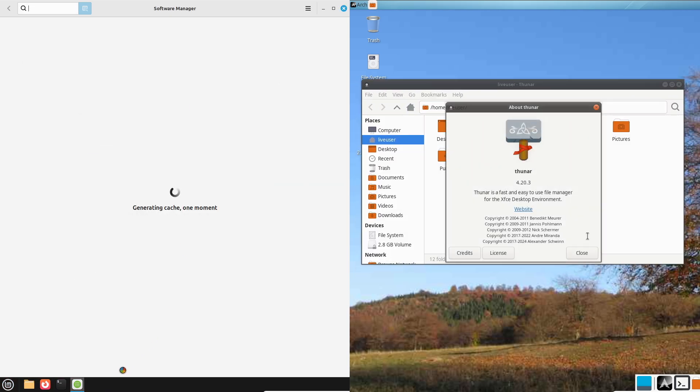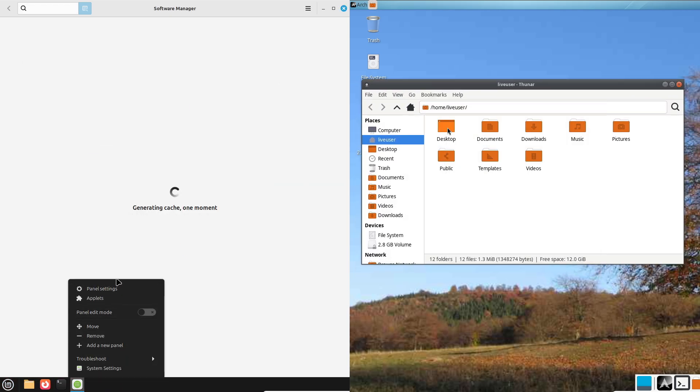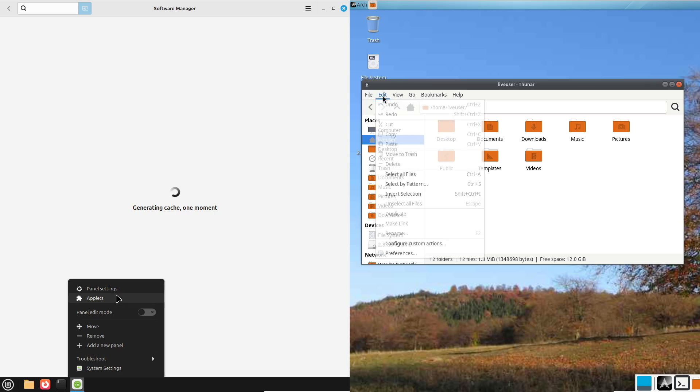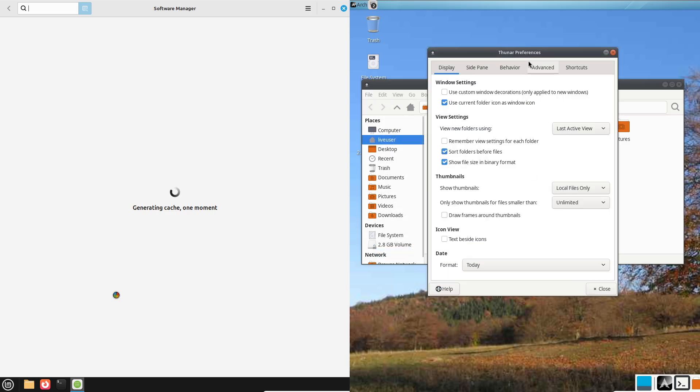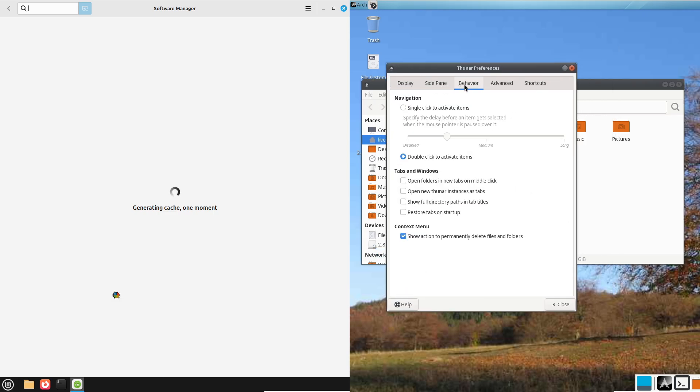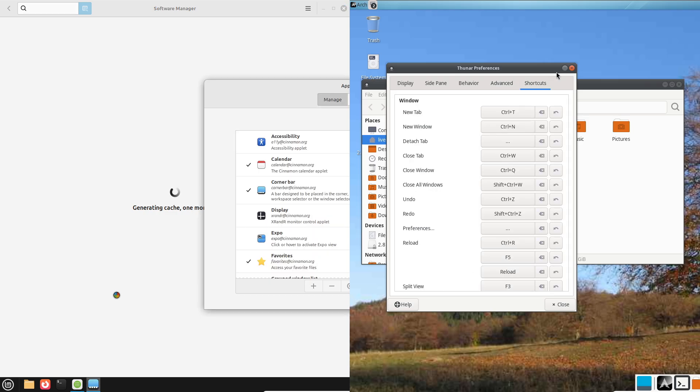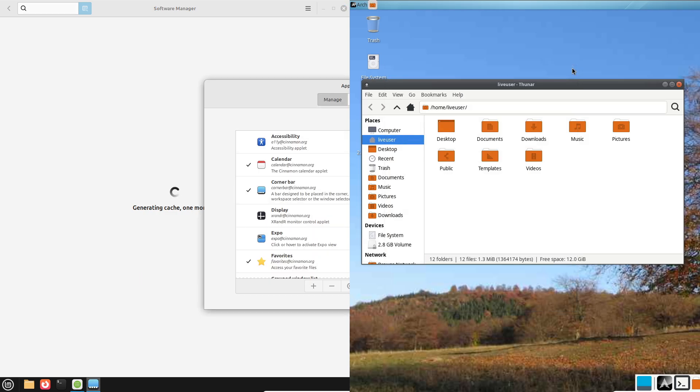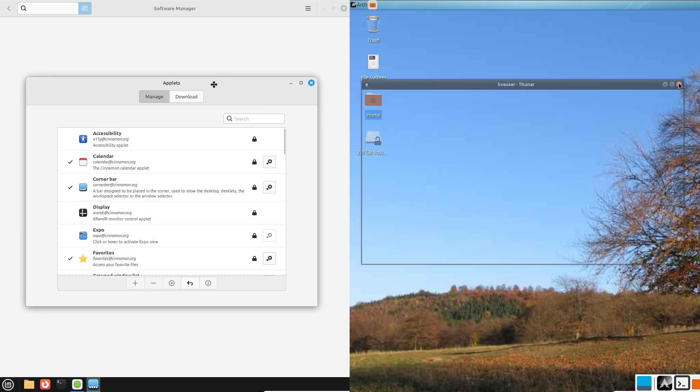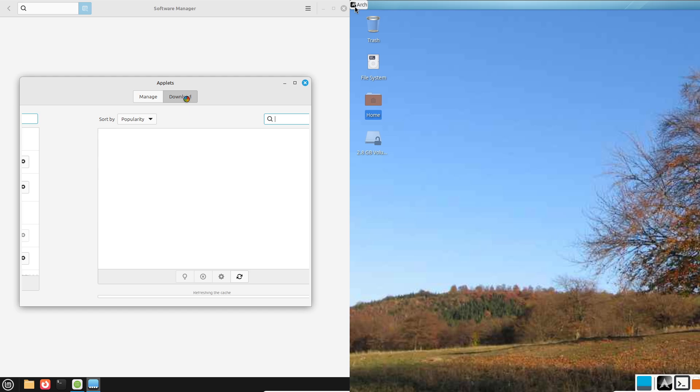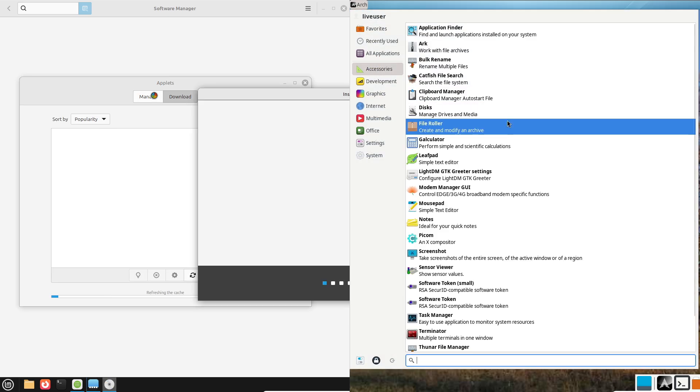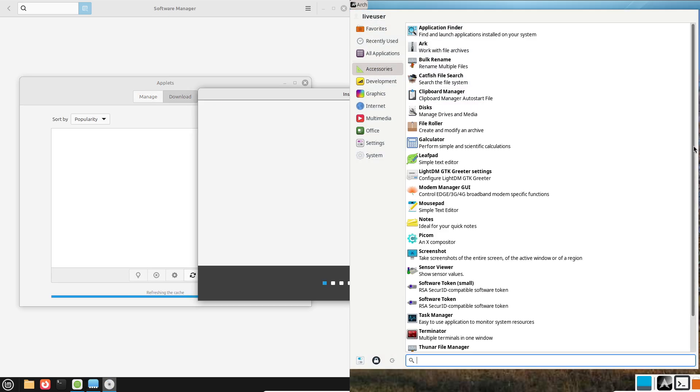Linux Mint: Mint is customizable too, but it comes pre-configured with Cinnamon and a set of default apps. You can tweak it, but it's not as flexible as Arch's blank slate. Arch wins for control freaks.